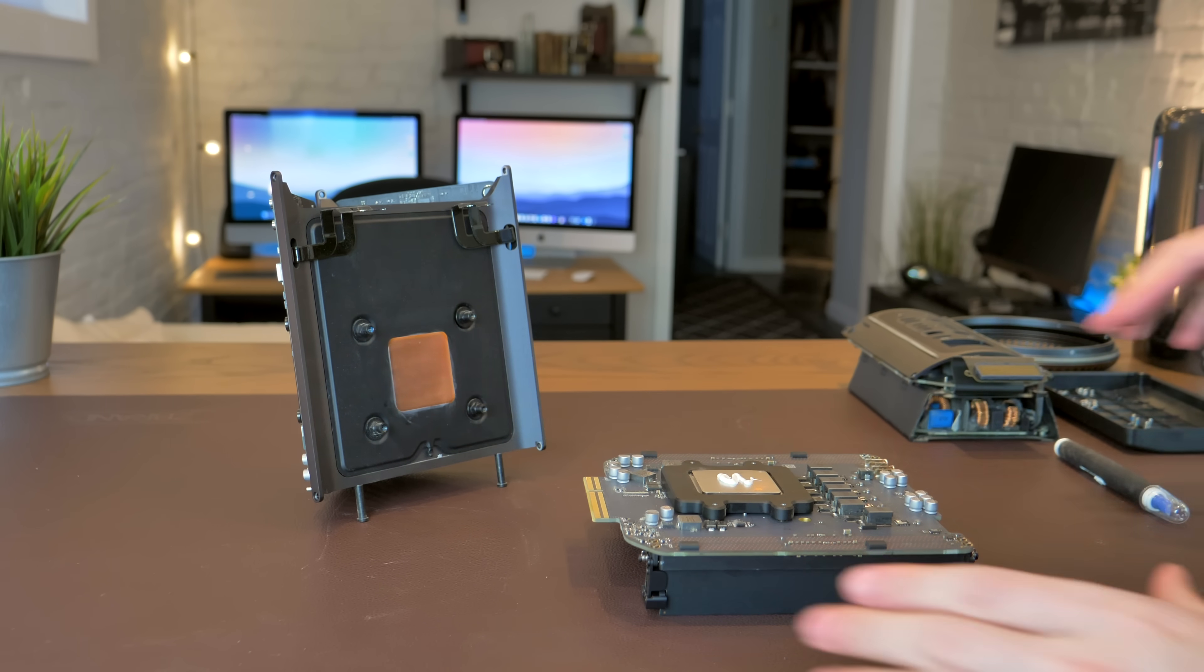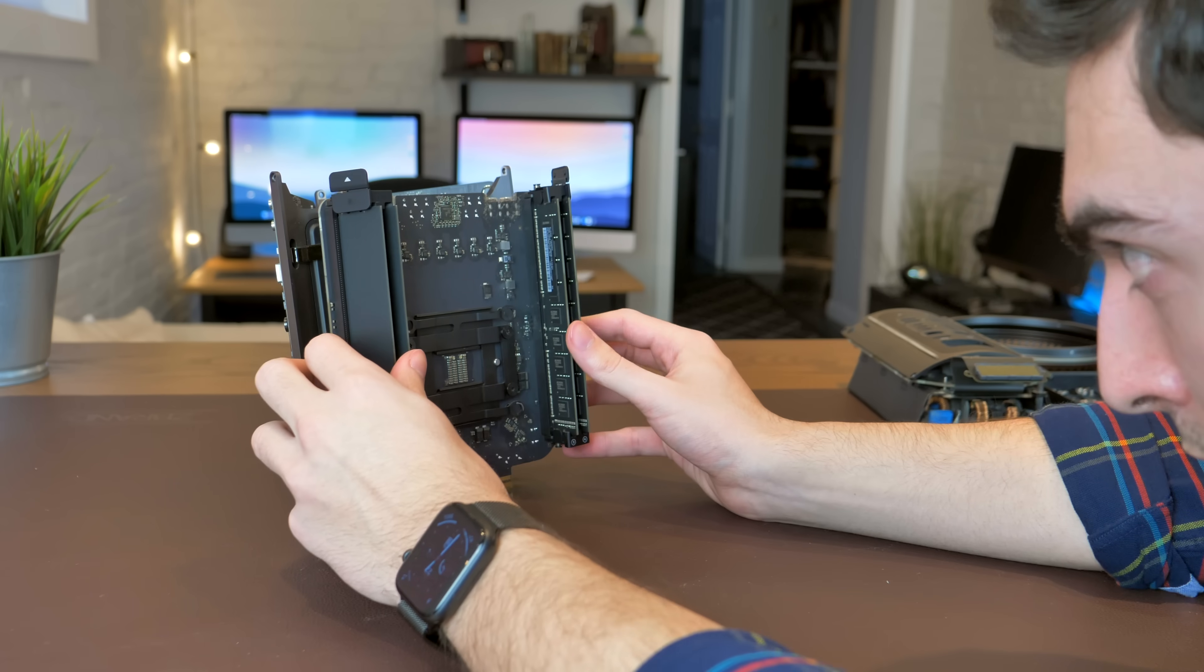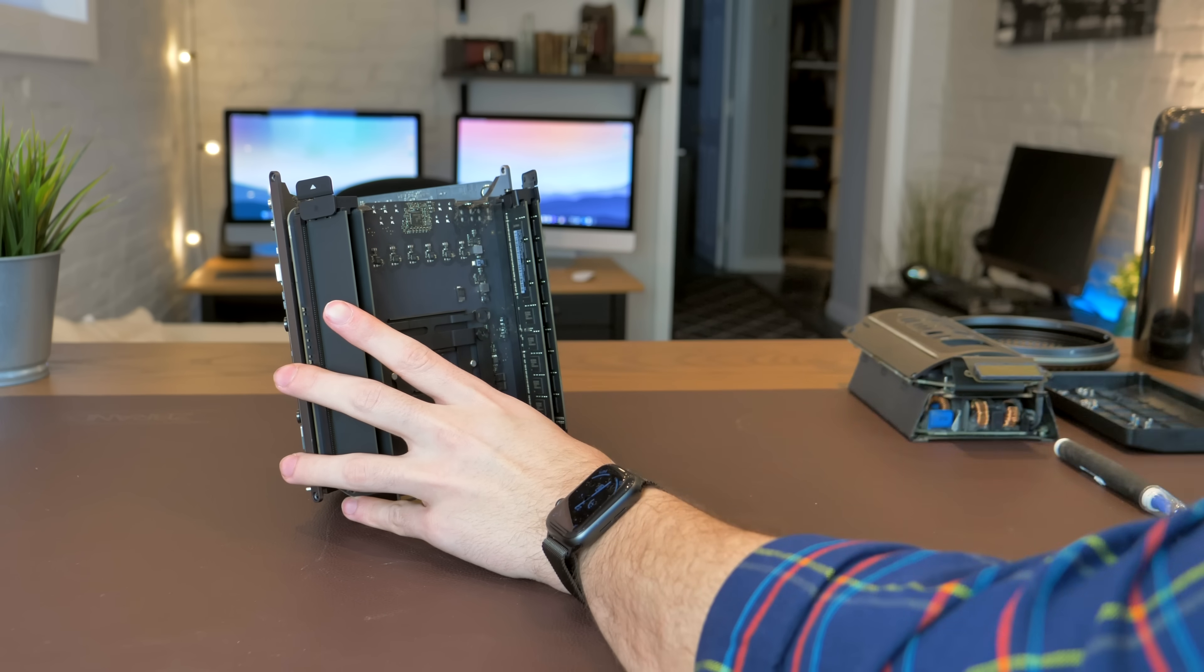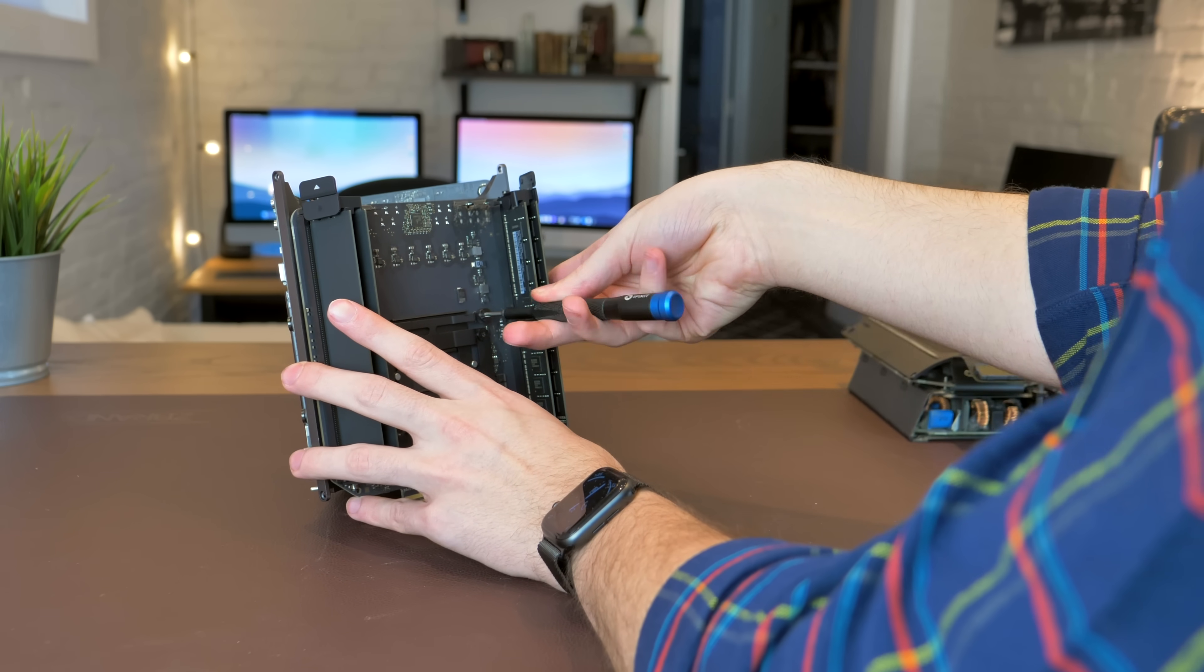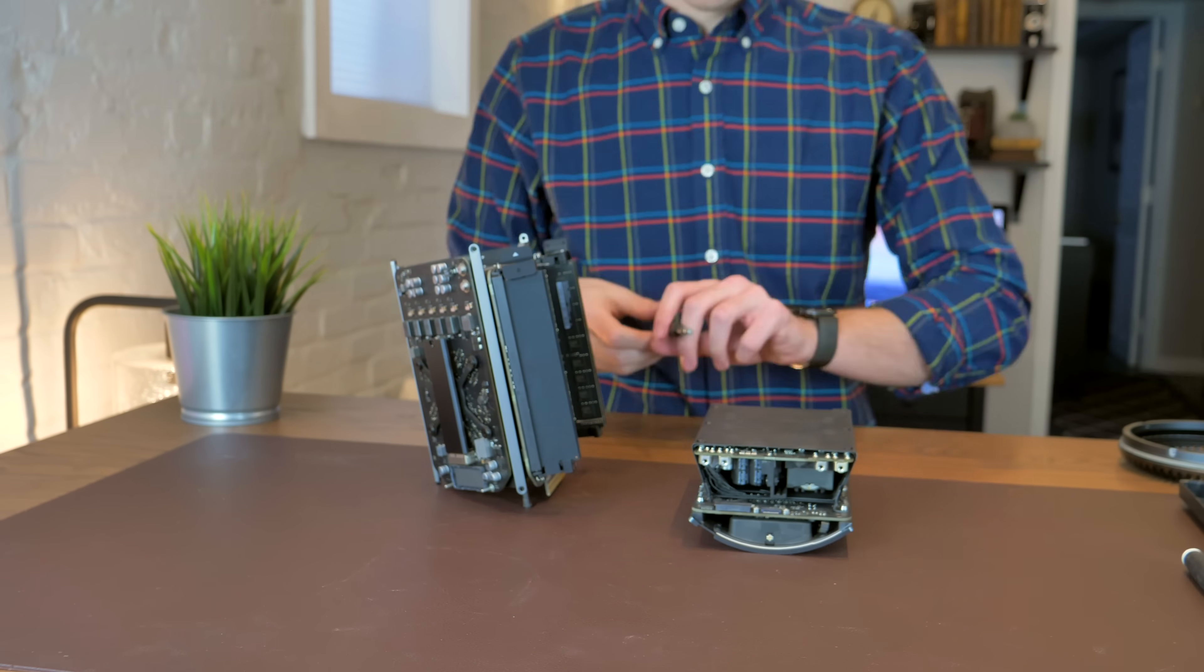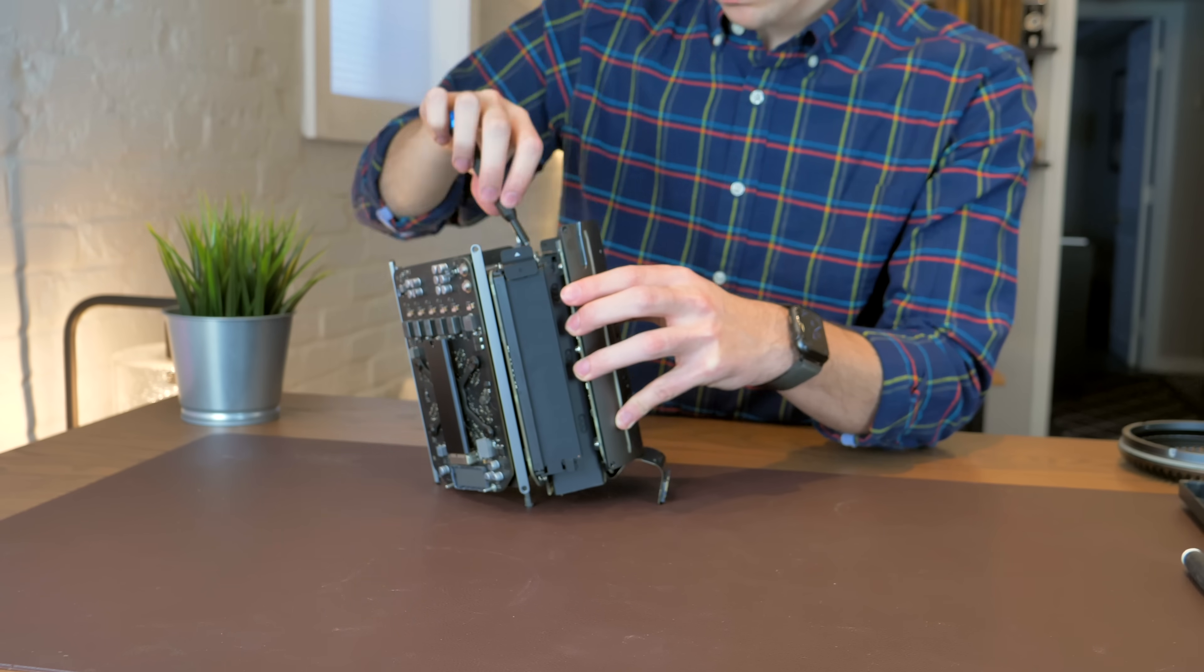Reassembling this machine is quite frustrating. Getting the CPU bracket and logic board reattached was really annoying. But once I got that out of the way, we can reassemble our new and improved 12-core Mac Pro.